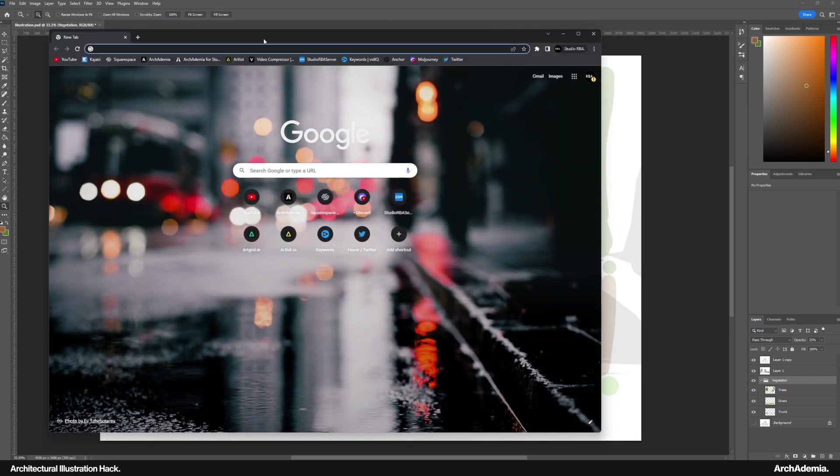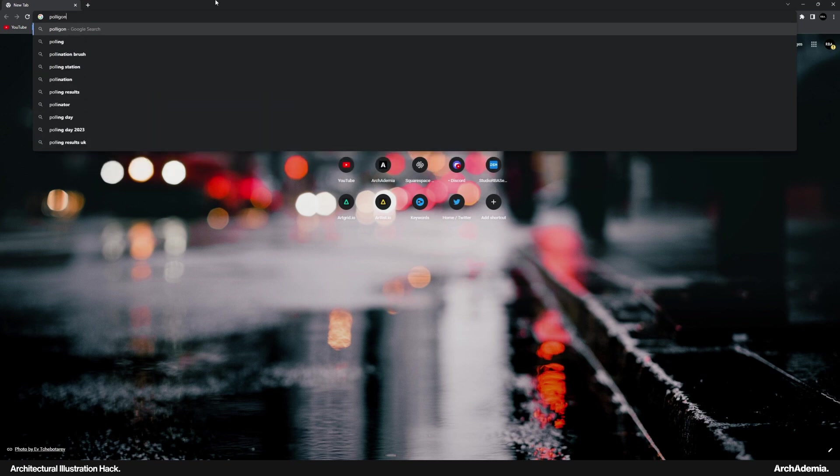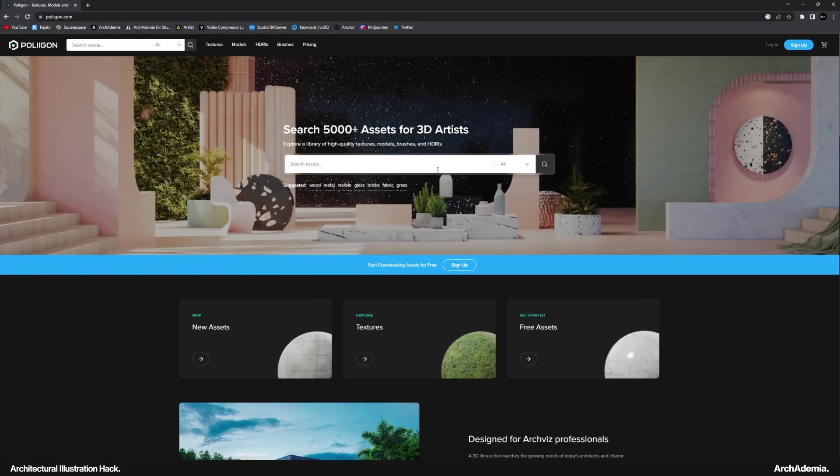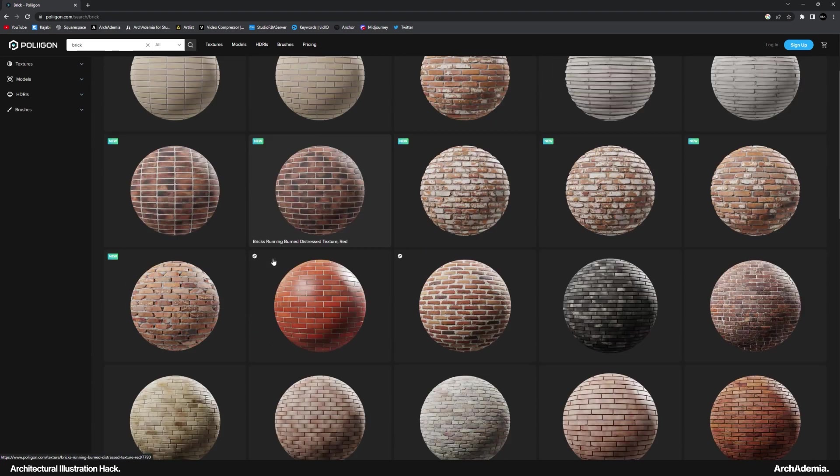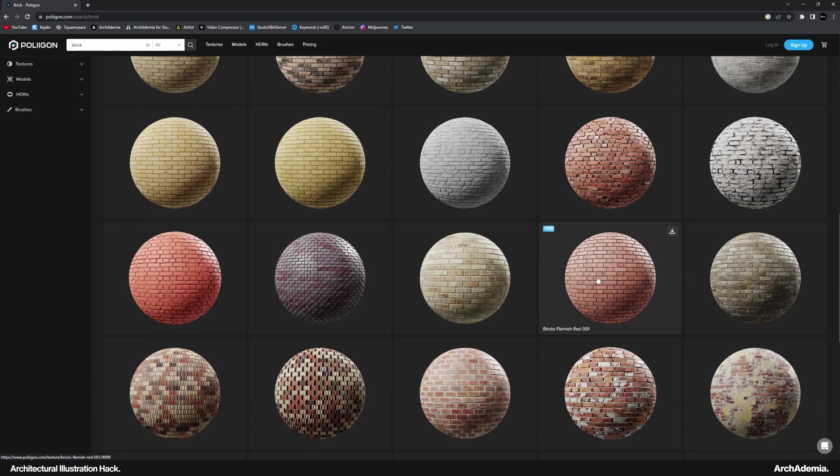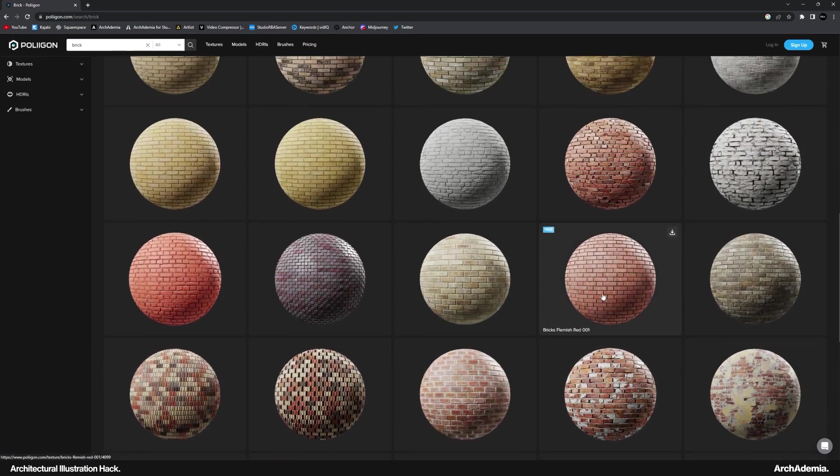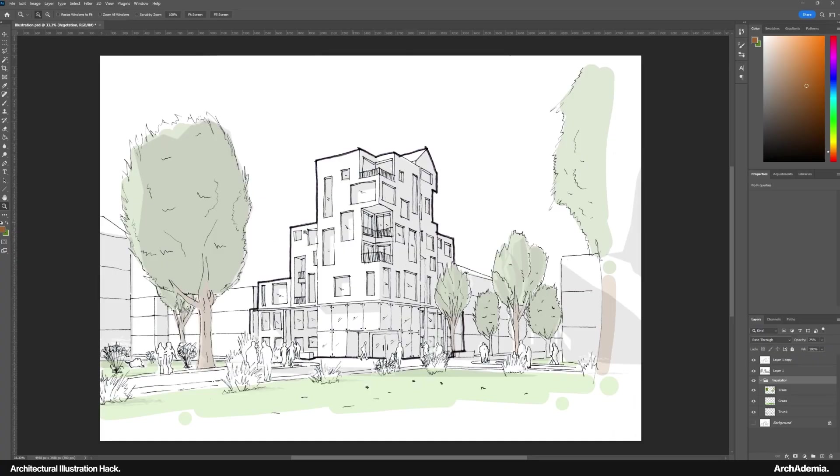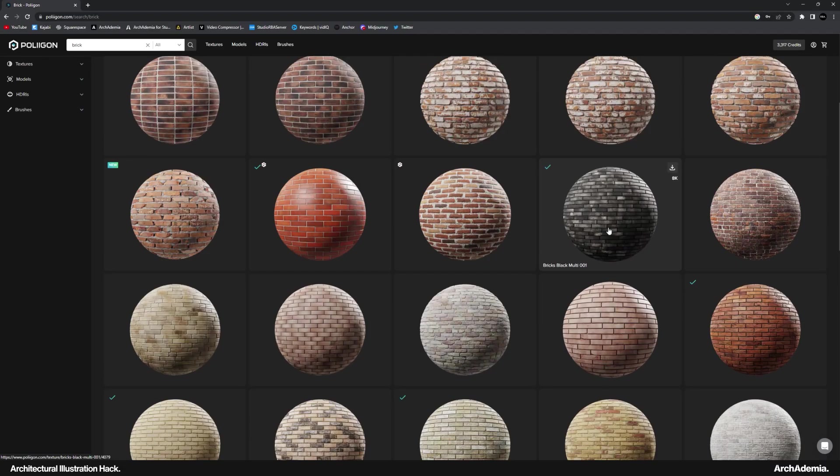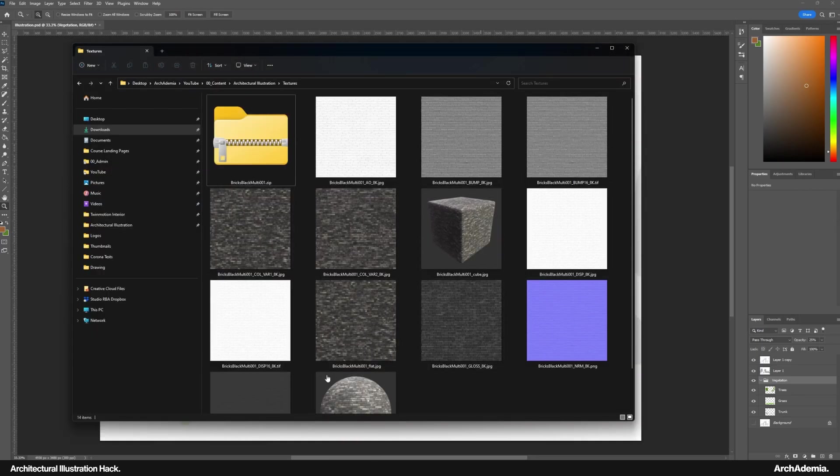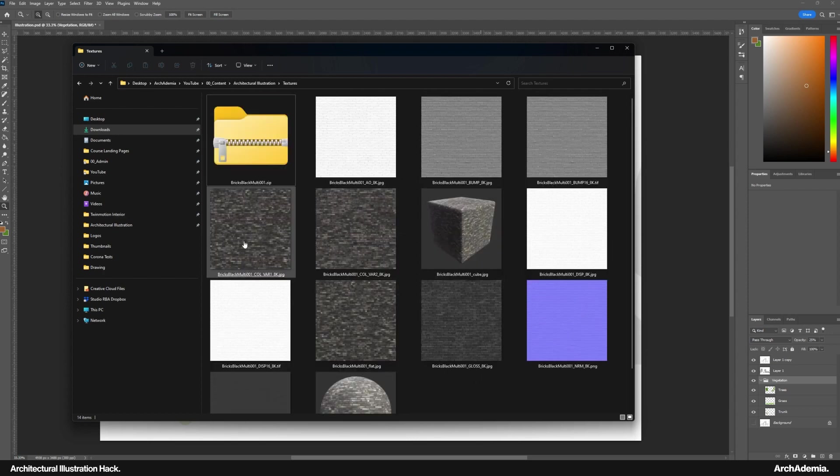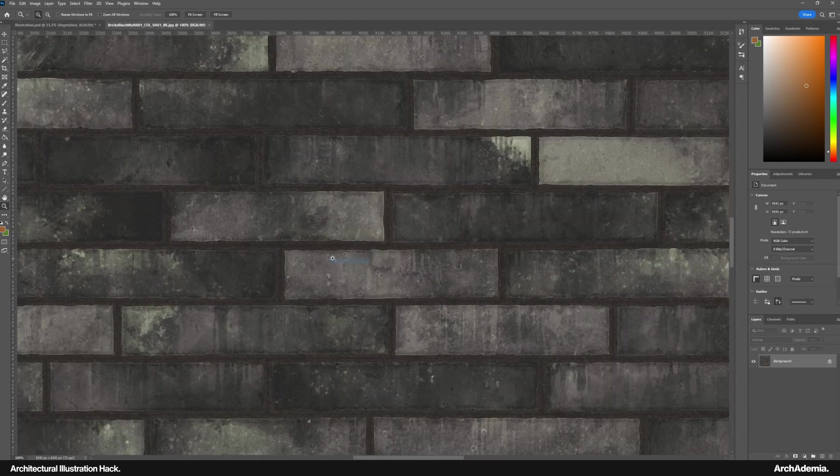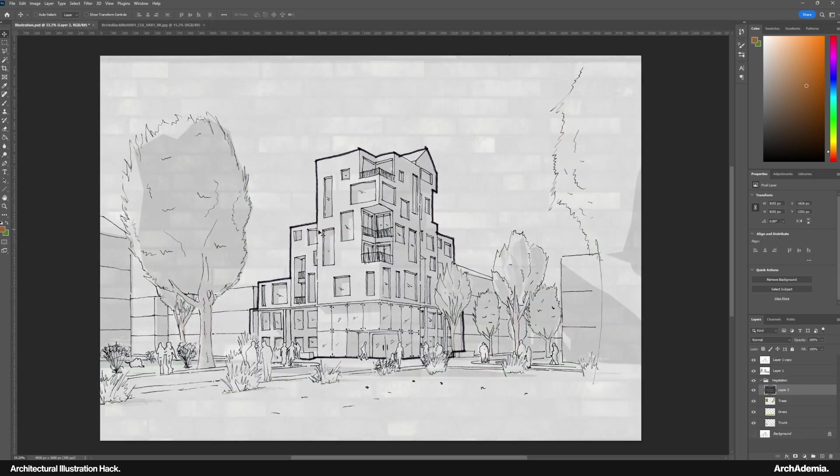Then the next thing to do would be to go on a website that gives you really nice textures, such as Polygon. If we then type in brick, we can then download a brick texture. I'll log in in a sec. But the idea then is, you download a texture, and then you can bring that in, and make it feel like it's part of the illustration. So what I've done is, I've downloaded this black multi brick. And I'm given this folder with a few colour variants, which is quite good. So if I just drop that in, it's 8K resolution as well. Probably a bit overkill, but that's fine. Overdoing it is better than under.